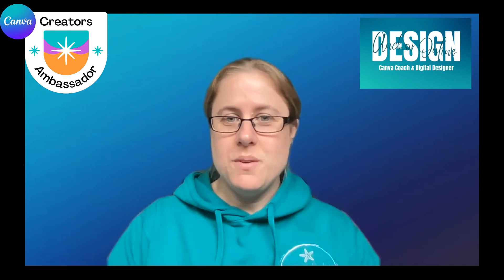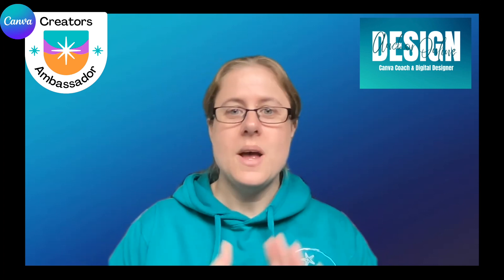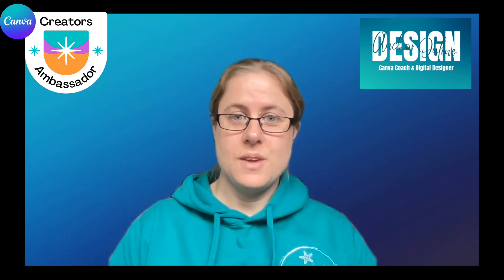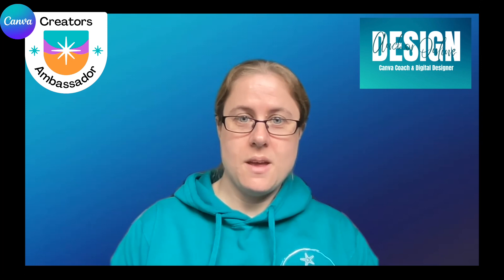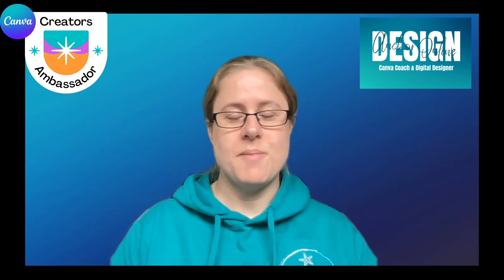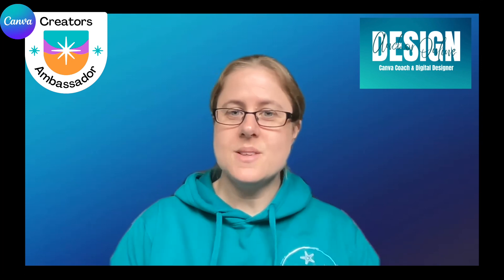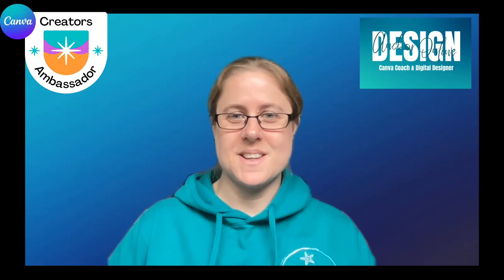So I hope you've enjoyed this video. Please don't forget to follow me if you have. And that's it for now, guys. I'll see you next time.